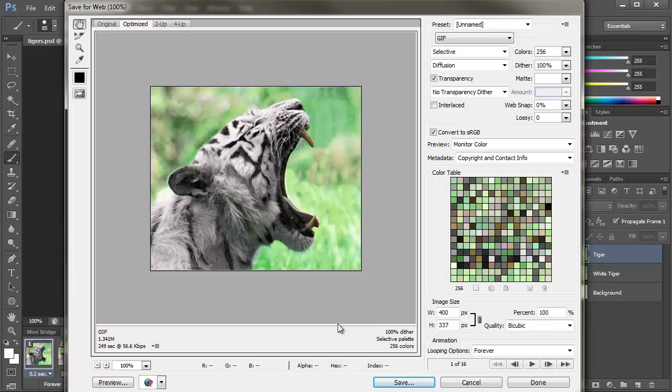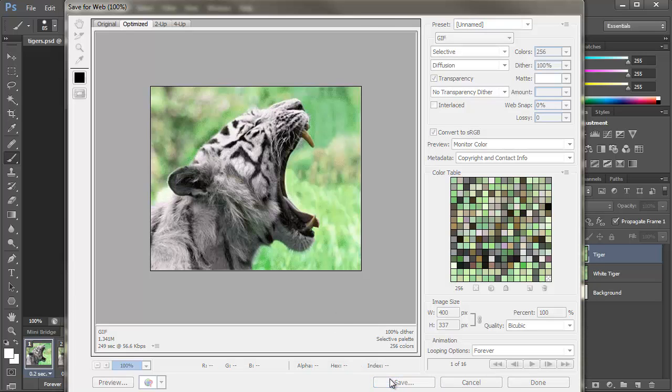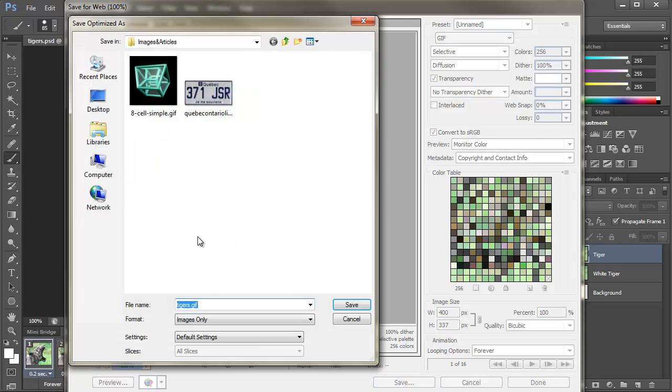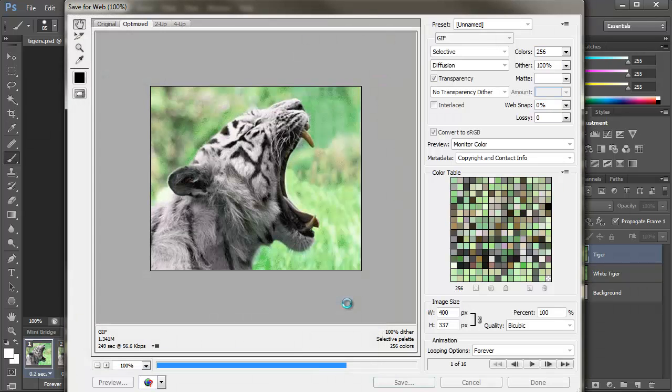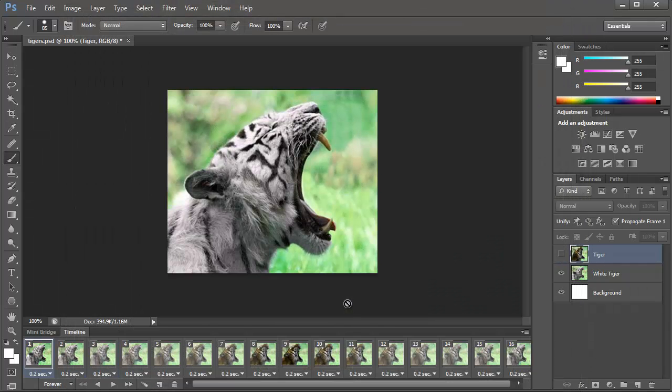And then all you have to do is say save, and save the animated GIF. Tigers.gif. Save. And that's all you need to do to create an animated GIF in Photoshop.